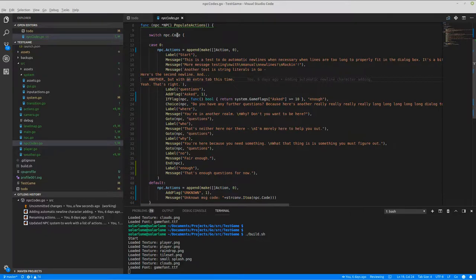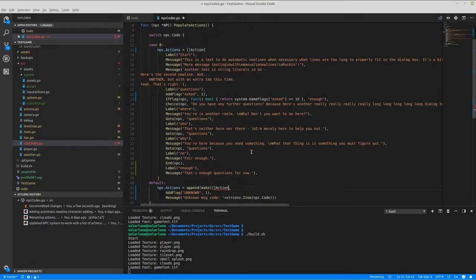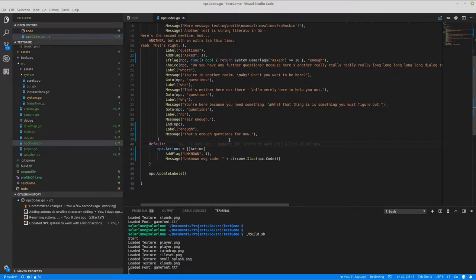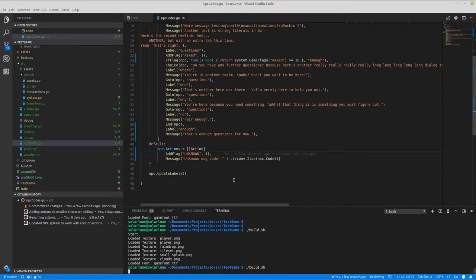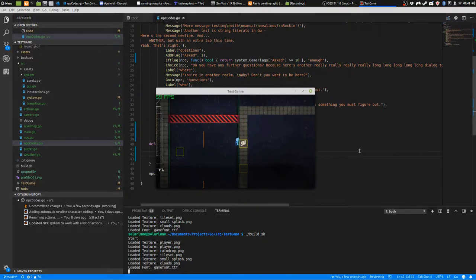Each action here is basically a list of actions. I was using a process of appending to a blank slice, but that's unnecessary — I could just write a slice literal. That seems like it'll work. So now we have slice literals rather than appending to a blank slice. Slice literals is a much more logical method of doing this.